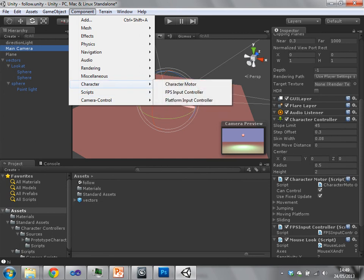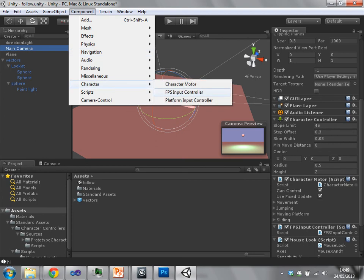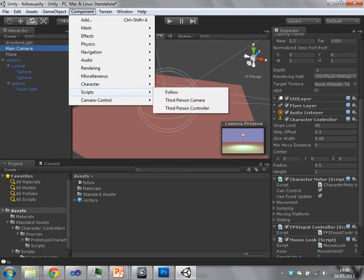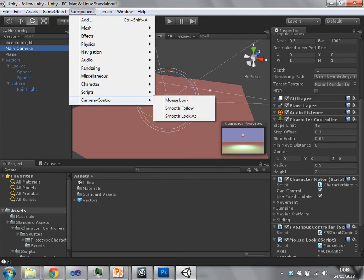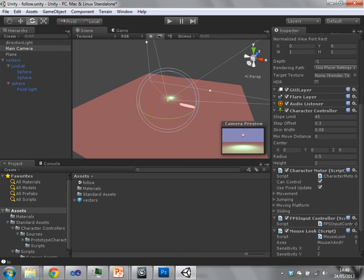This character controller component is actually a built-in component of Unity. So when you start a new project, you will have access to this component. And it's under component and then character and then character controller.